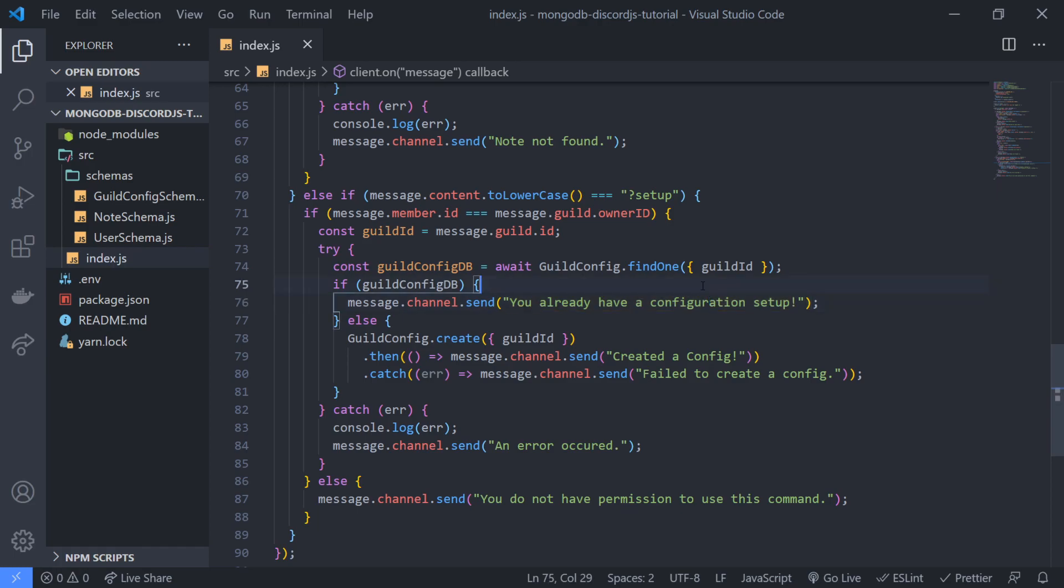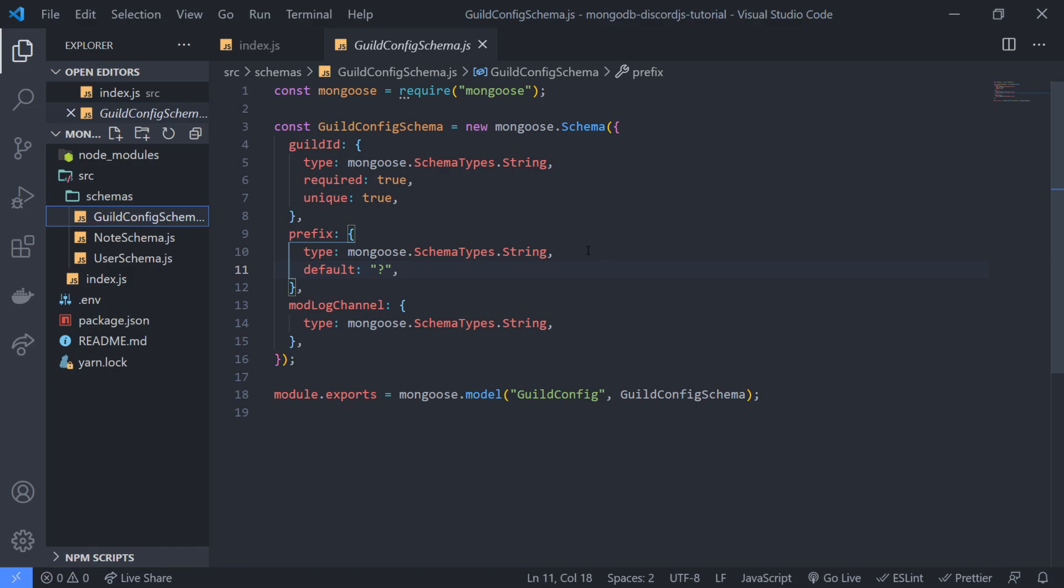Now obviously if there was an error that happened it would just send this message, but there isn't an error being thrown so we don't have to worry about this message. But we already handled that case so we should be just fine.